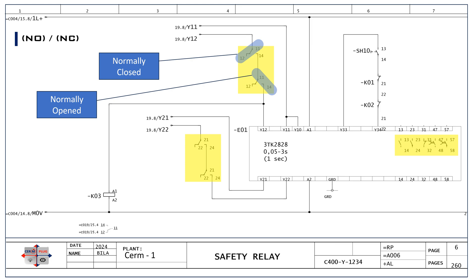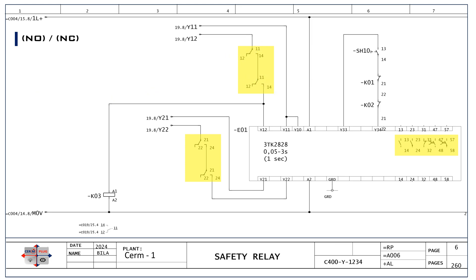Practice with real-world examples and circuit analysis can also help build confidence and clarity. If you have a specific relay circuit or concept you're struggling with, feel free to share and we can help explain it further.